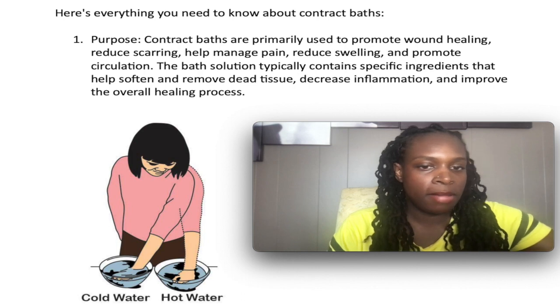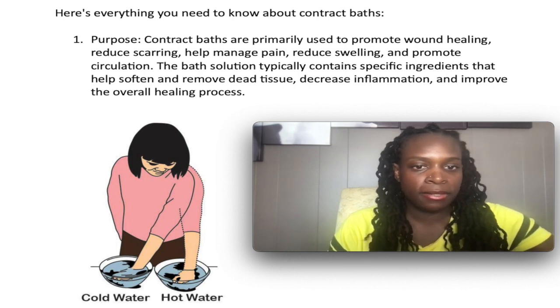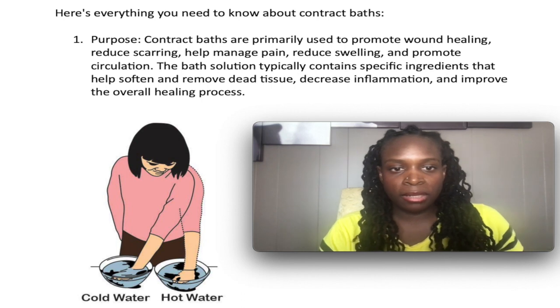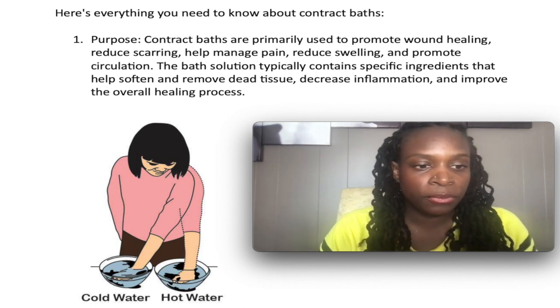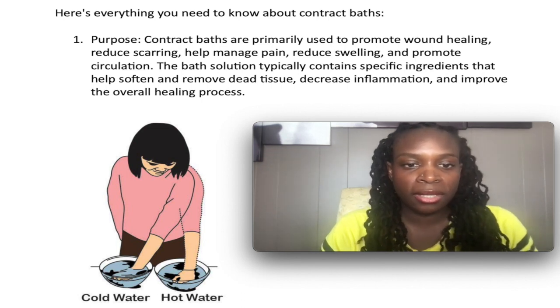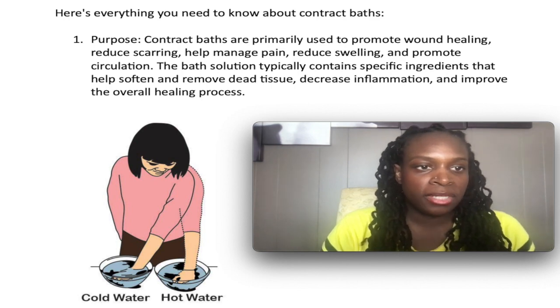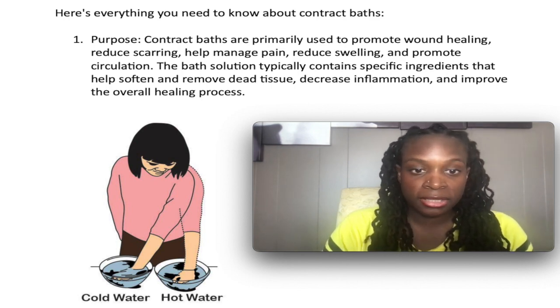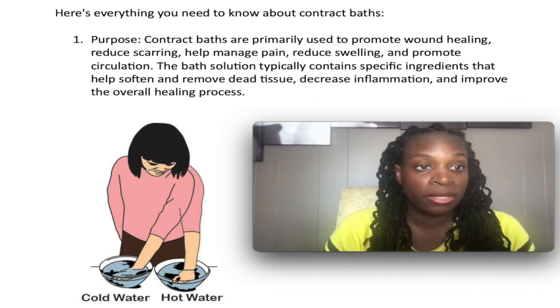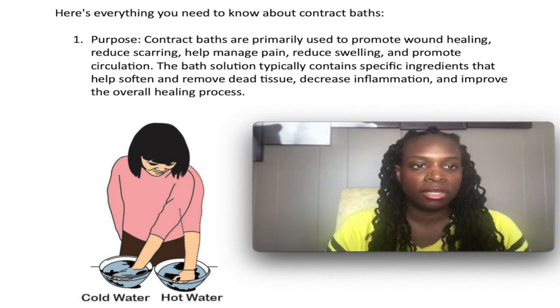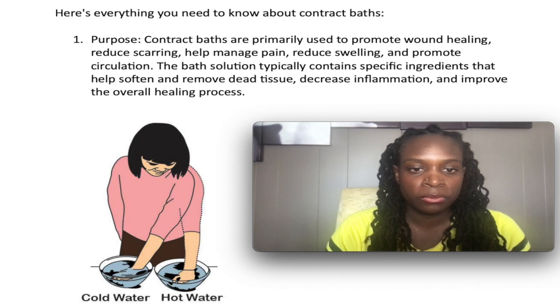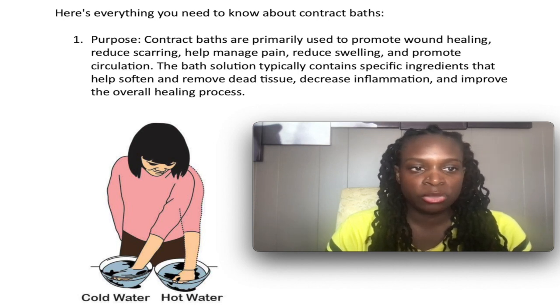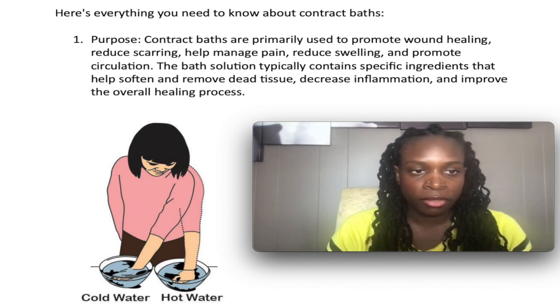All right guys. So here we go. We are in my laptop. As you can see to the left, there is a picture of a typical procedure when you are doing a contrast bath. So here's everything you need to know about contrast baths. First of all, we need to understand the purpose of why you would do this. The purpose is contrast baths are primarily used to promote wound healing, reduce scarring, help with managing pain, reducing swelling and promoting circulation.